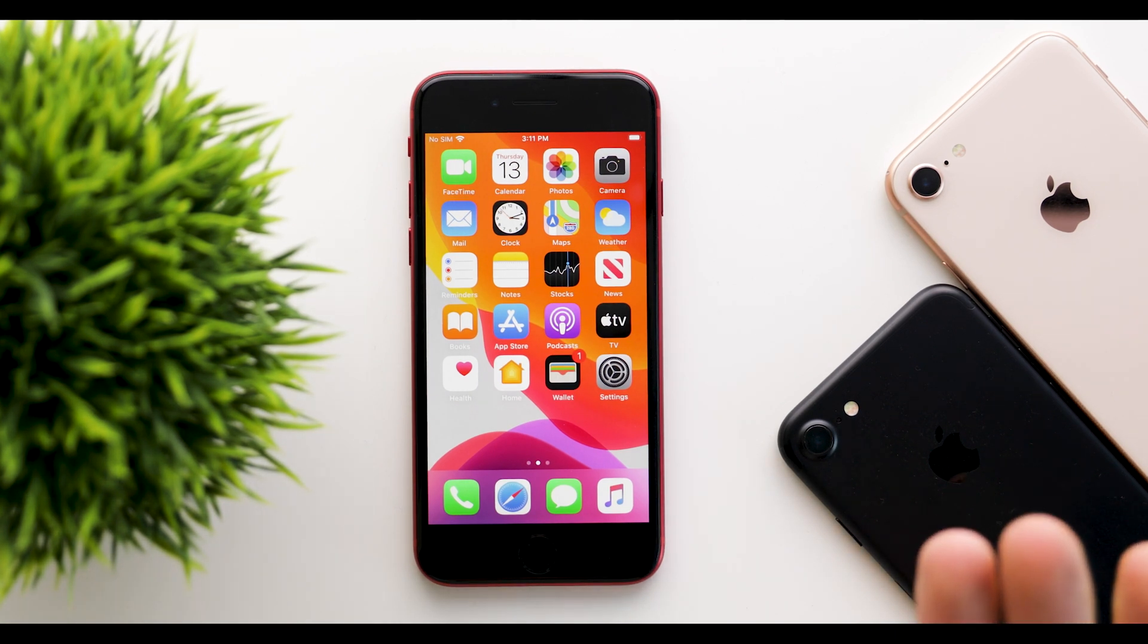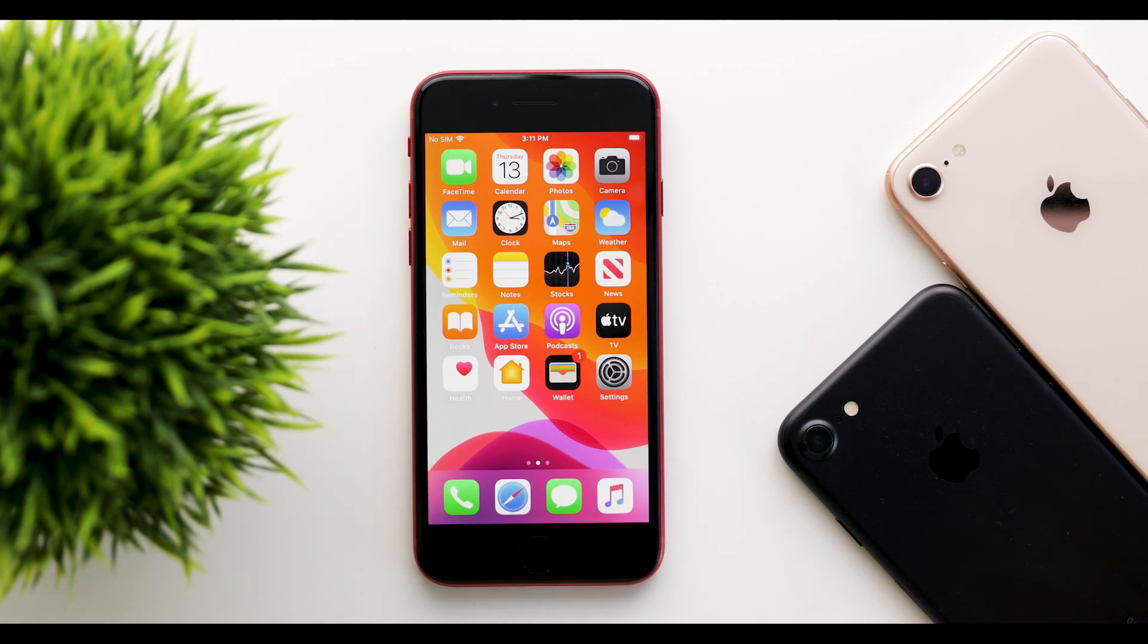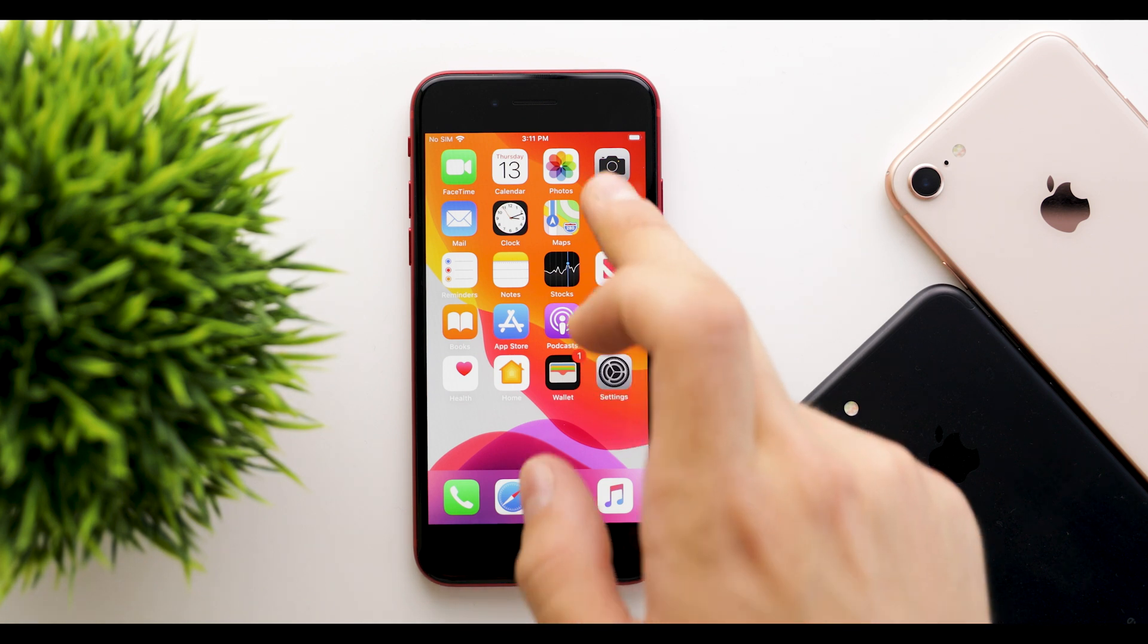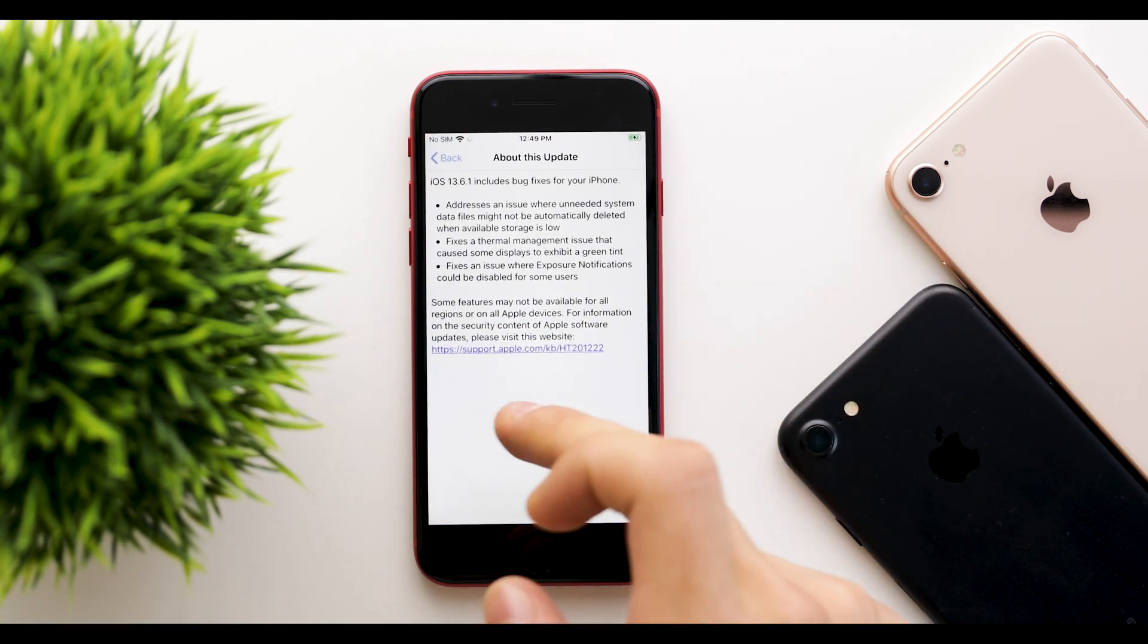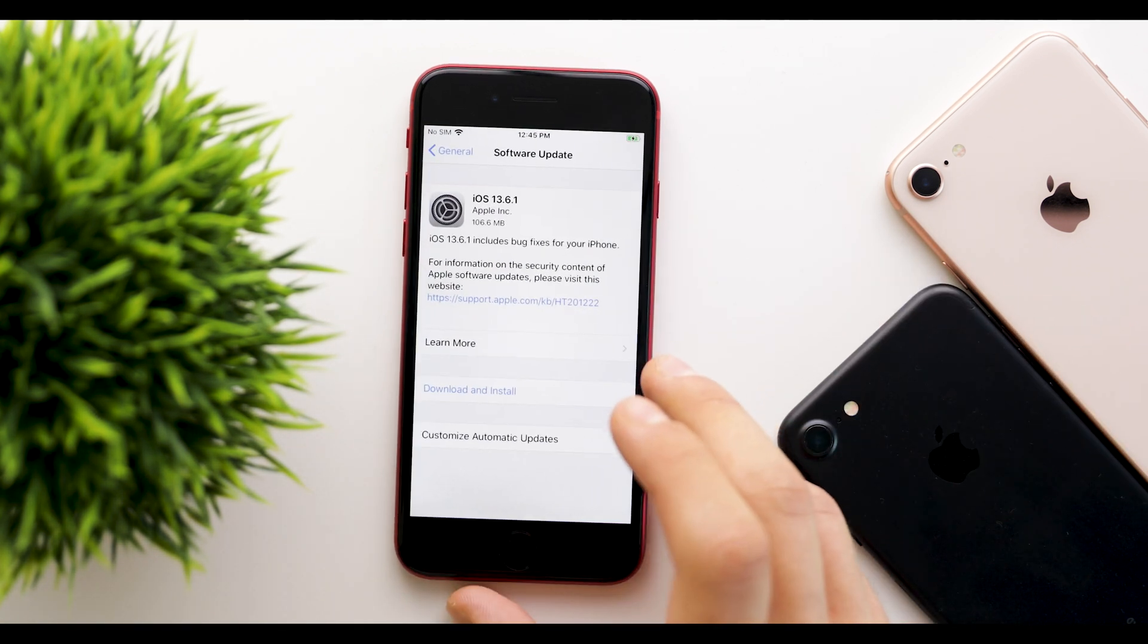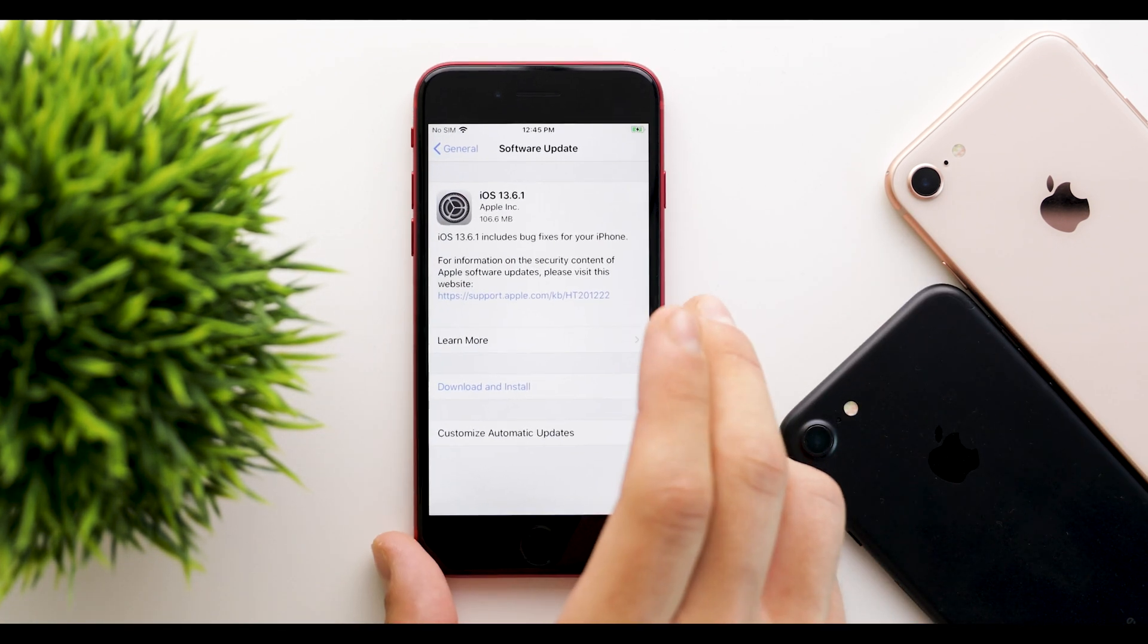So should you update? Yes, you should definitely update. There really isn't anything wrong in this update.